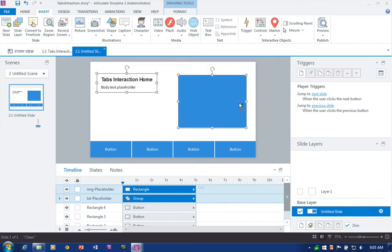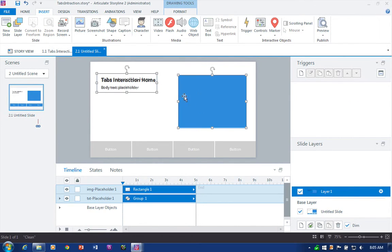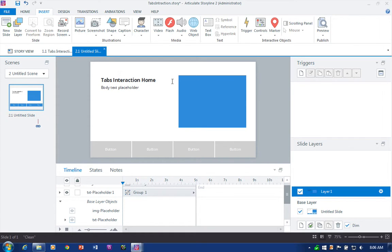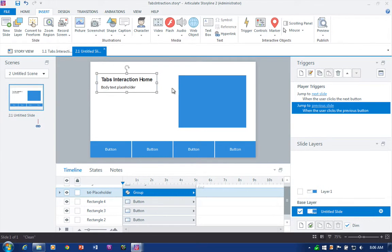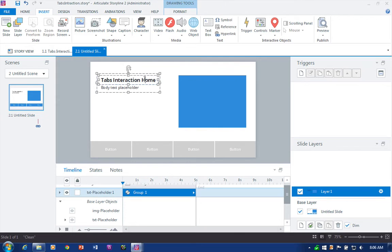Ctrl+C, come over to Layer One, Ctrl+V to paste them. You'll notice the base layer objects are showing through. If I come down here to 'Base Layer Objects,' I can expand this little arrow and de-select those two objects from the base layer — I can turn off their visibility from the slide layer.